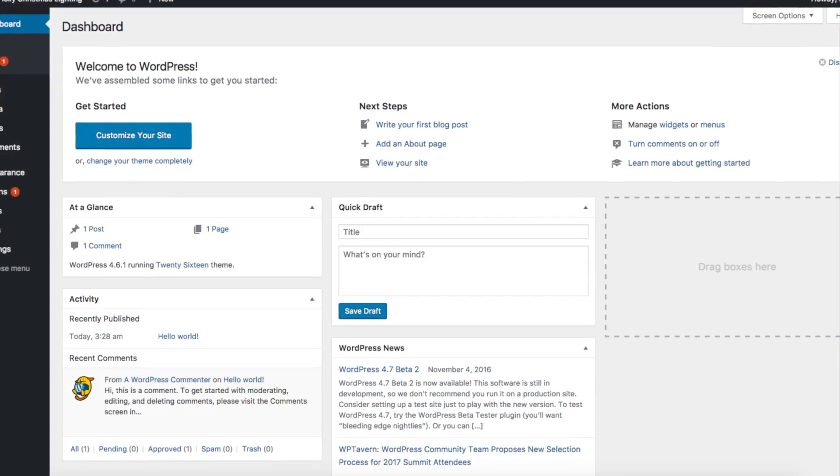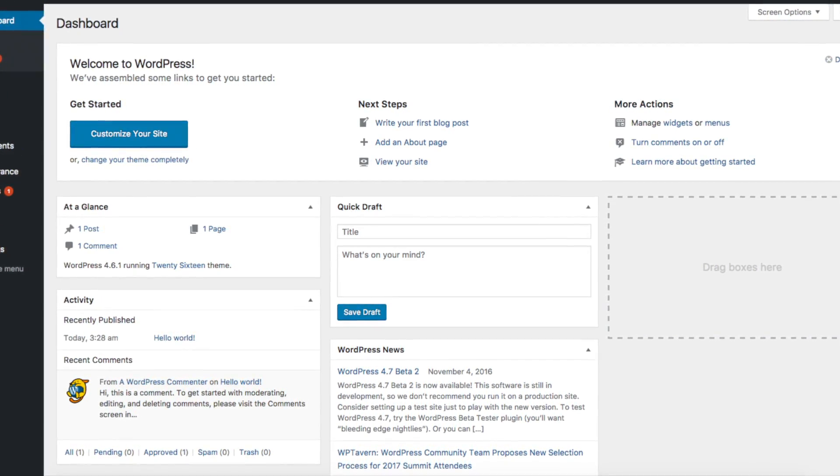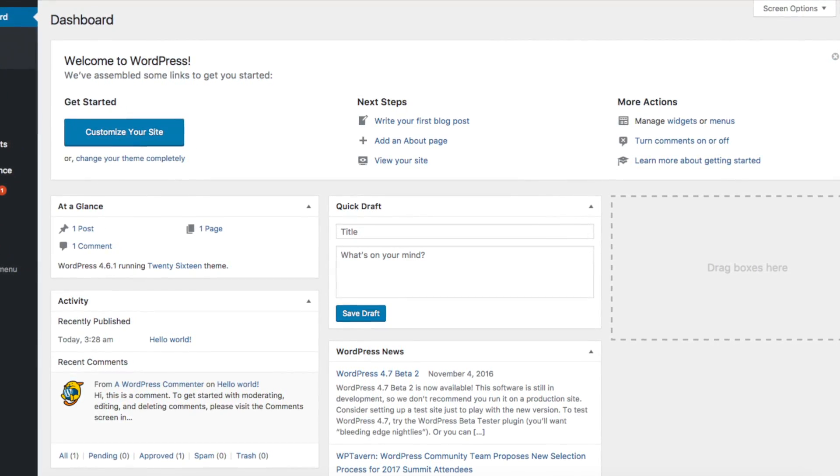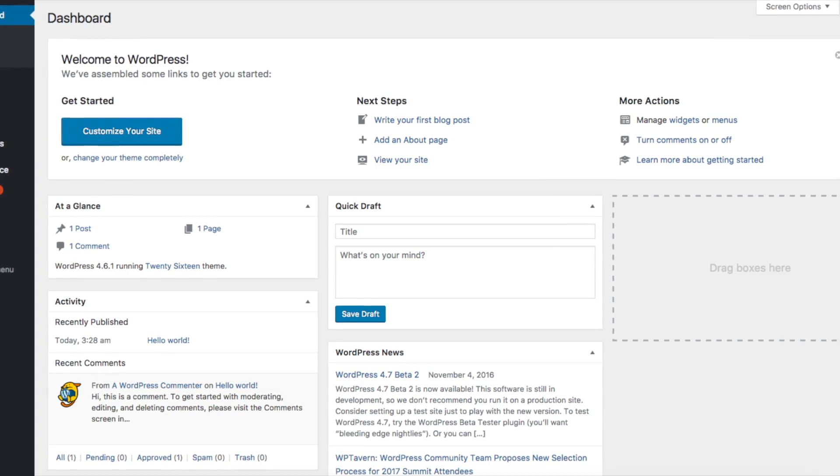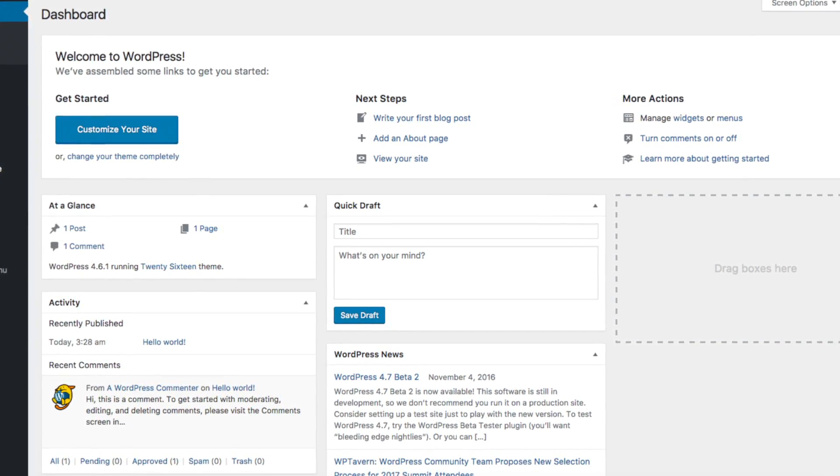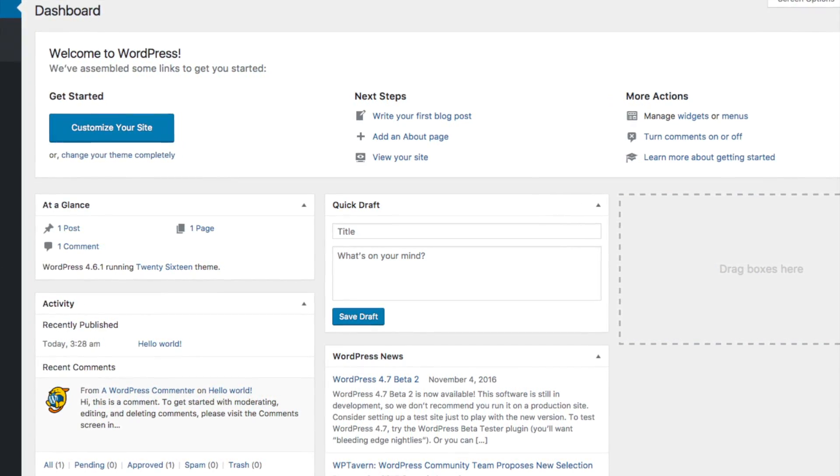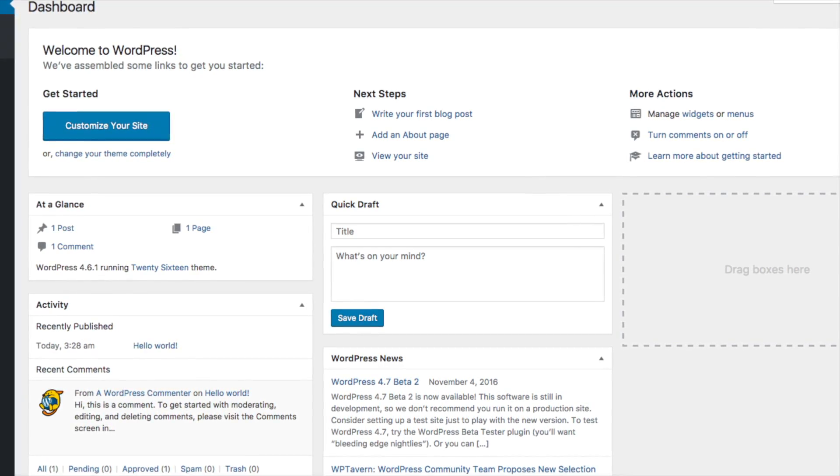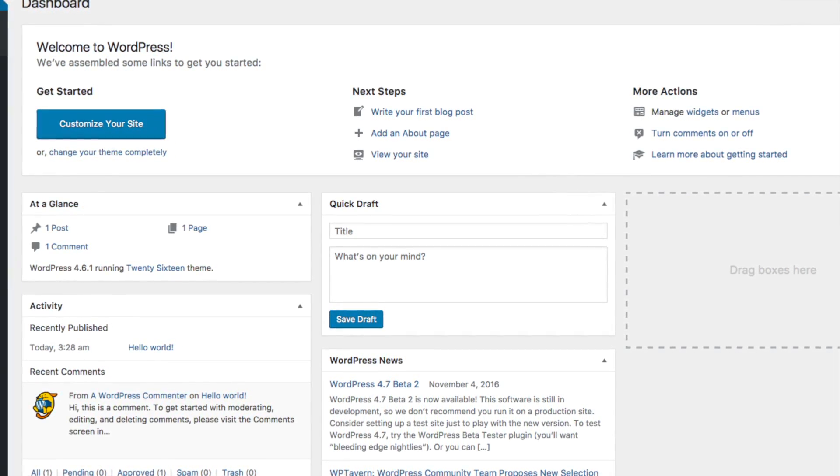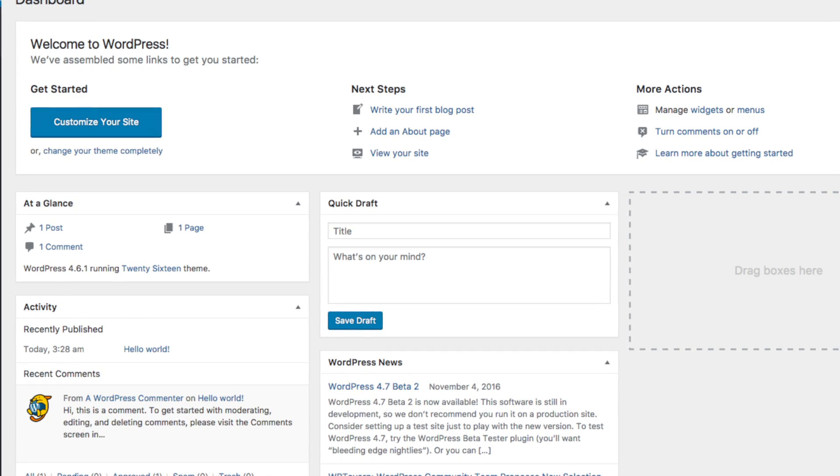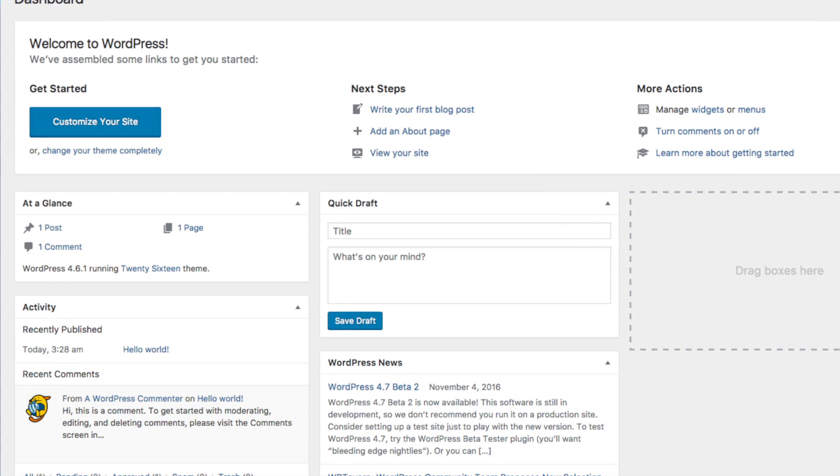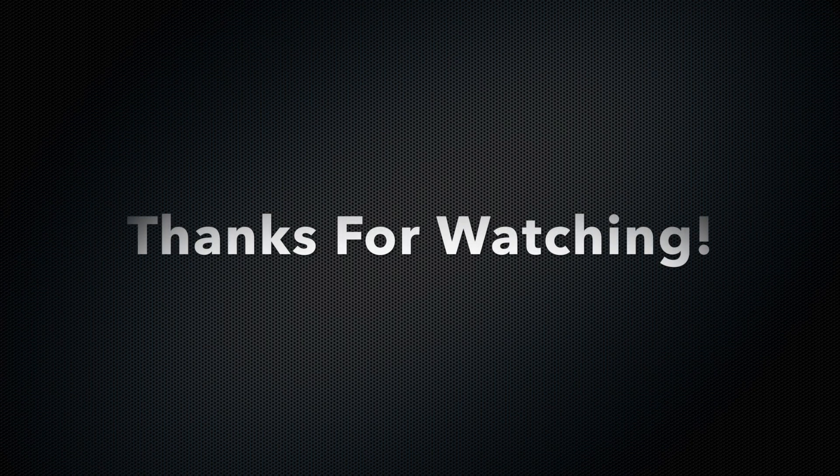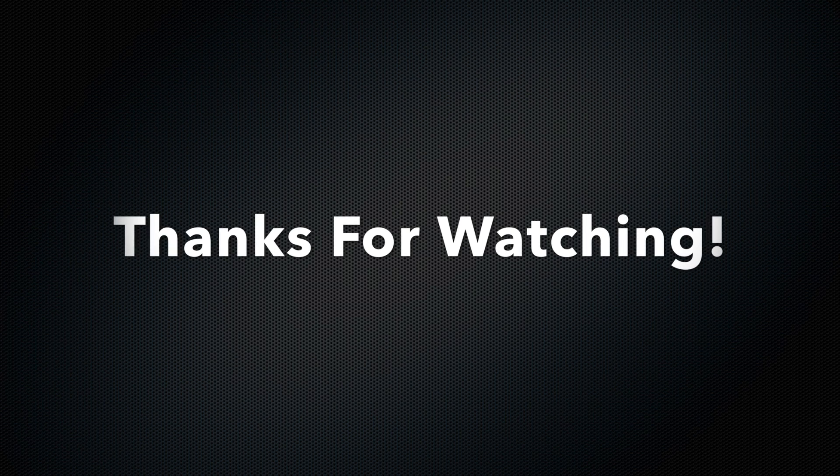Alright guys, thanks for watching. I provided a step by step summary of this video via text in the description below. I also provided a link that we recommend and use to purchase WordPress premium themes as mentioned in the beginning of the video. Give this video a thumbs up and subscribe to our channel for more WordPress video tutorials. I'll see you next time.